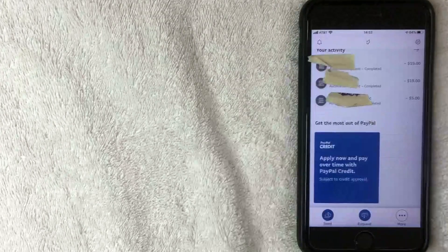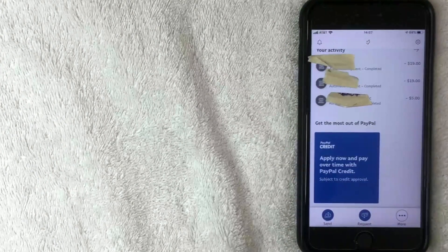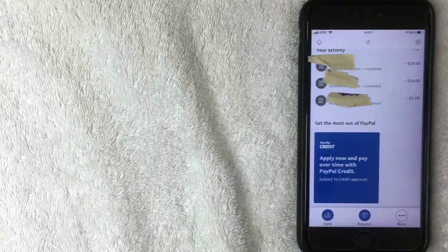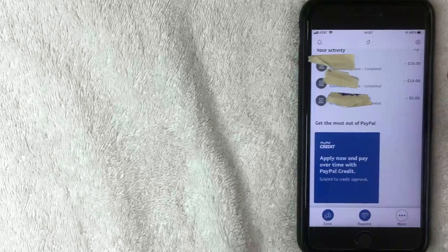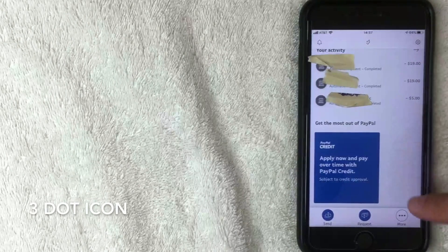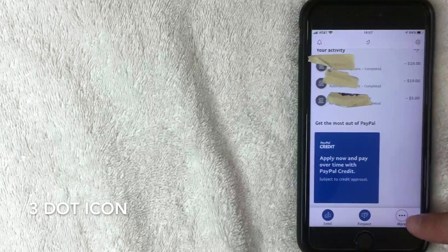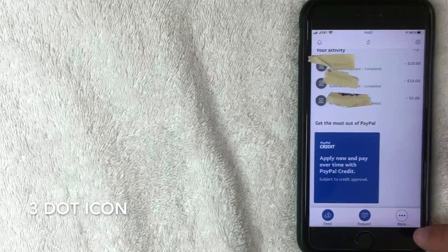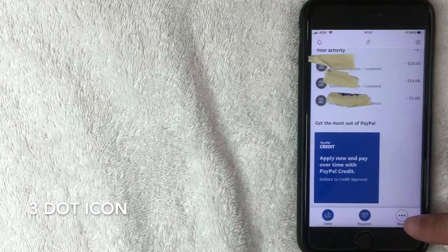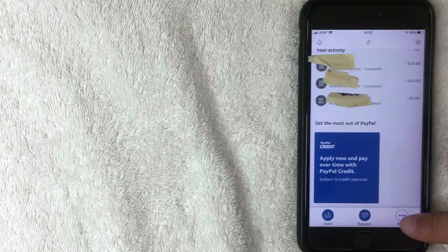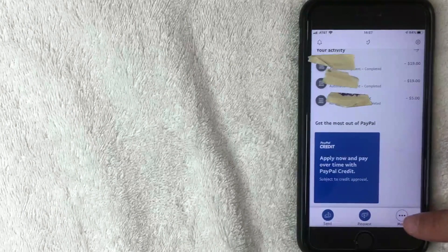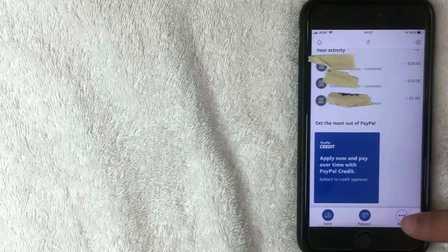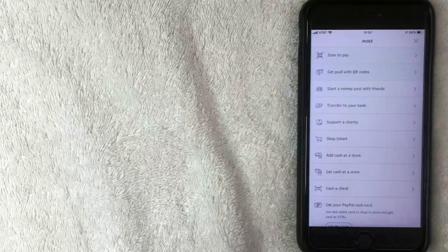Back on the home screen, the second way to transfer money from your PayPal to your bank account is through the three dots labeled More. I'm going to click on that and a drop-down menu will appear.